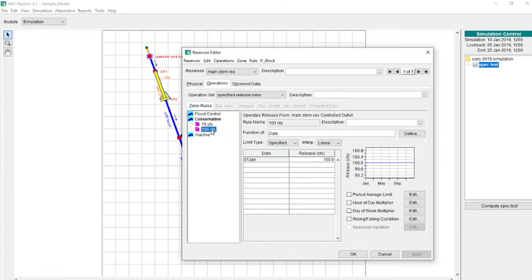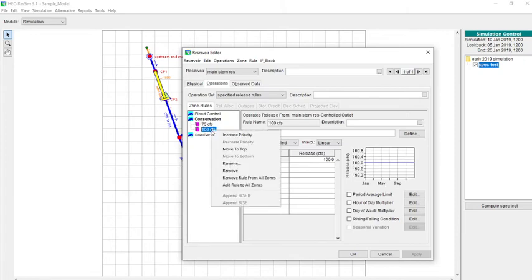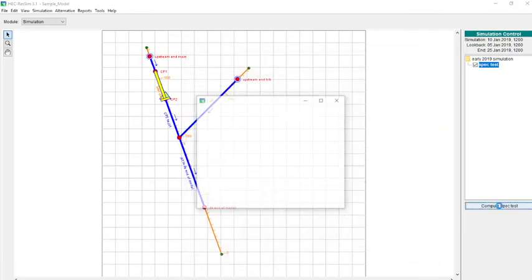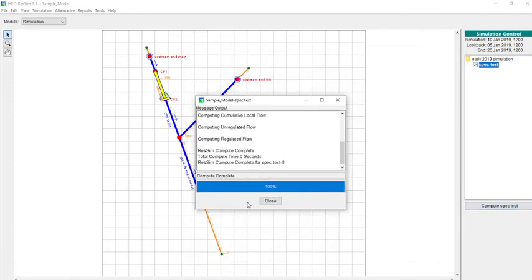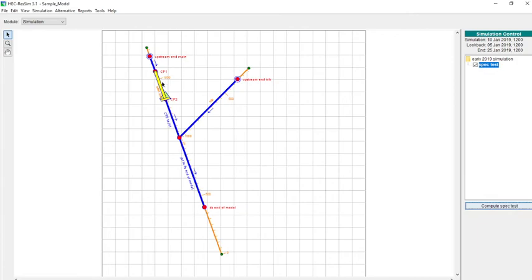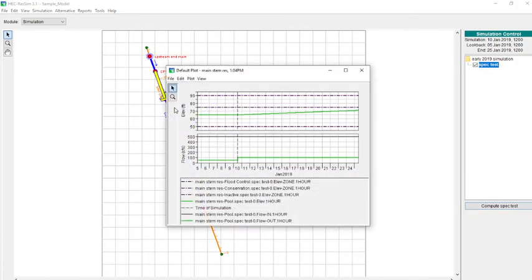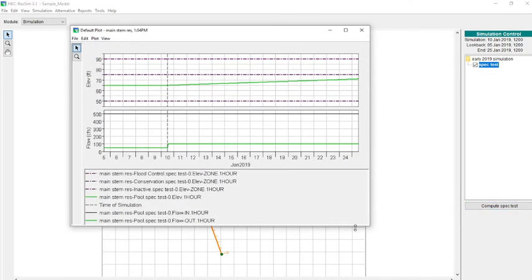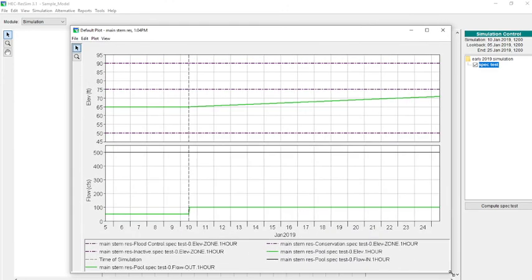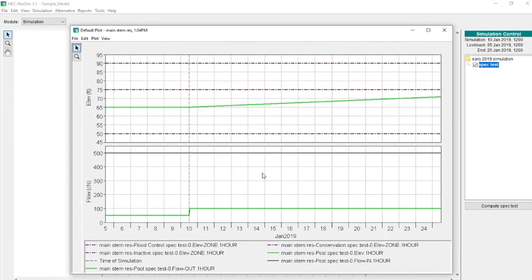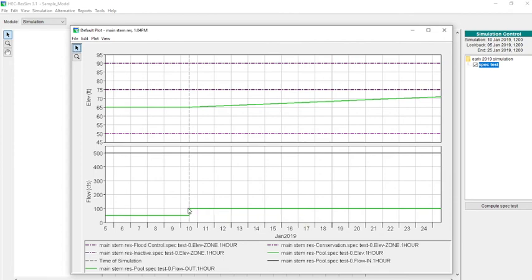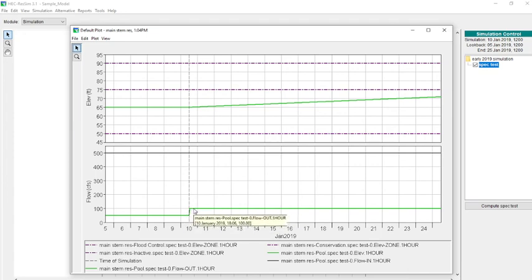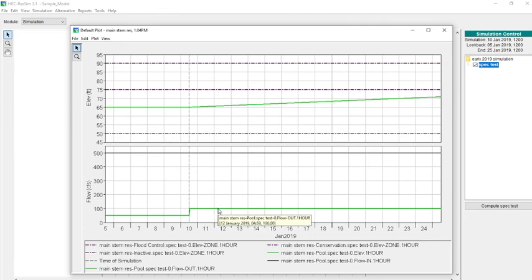Now if we change the priority of these and then rerun it and plot, we can see that we get just the opposite. Since we moved that specified release of 100 above the 75, that one becomes the highest priority. And that's why we now see that once the simulation begins and we're out of the look-back period, we get 100 CFS.